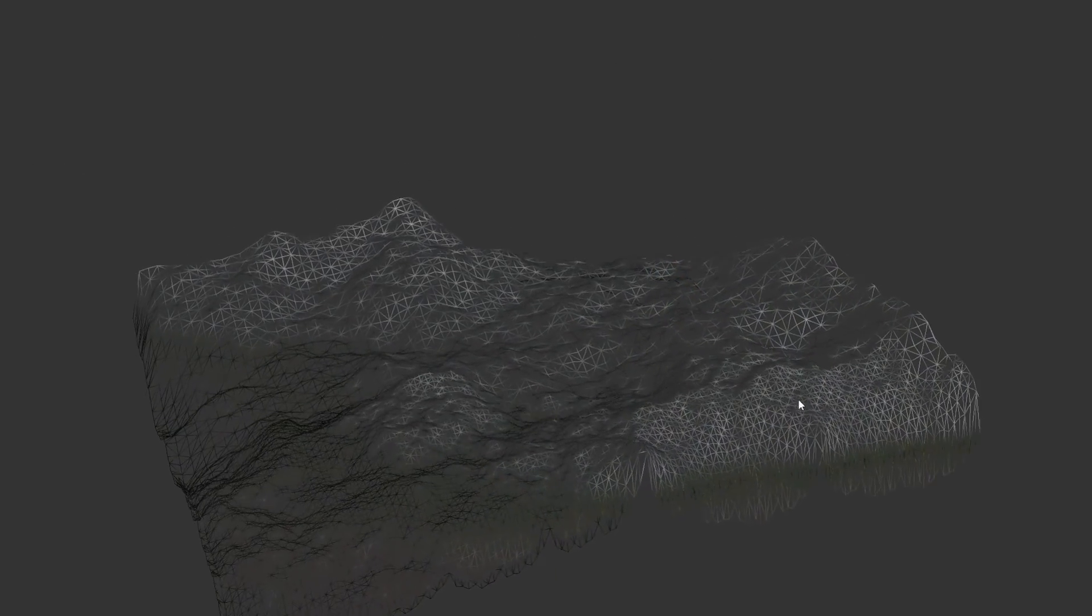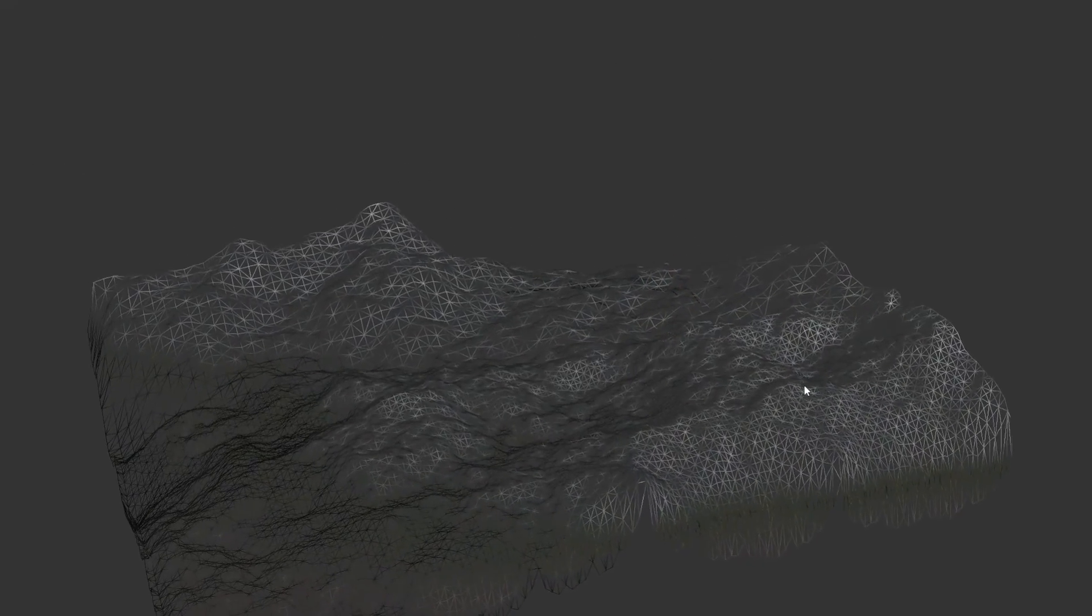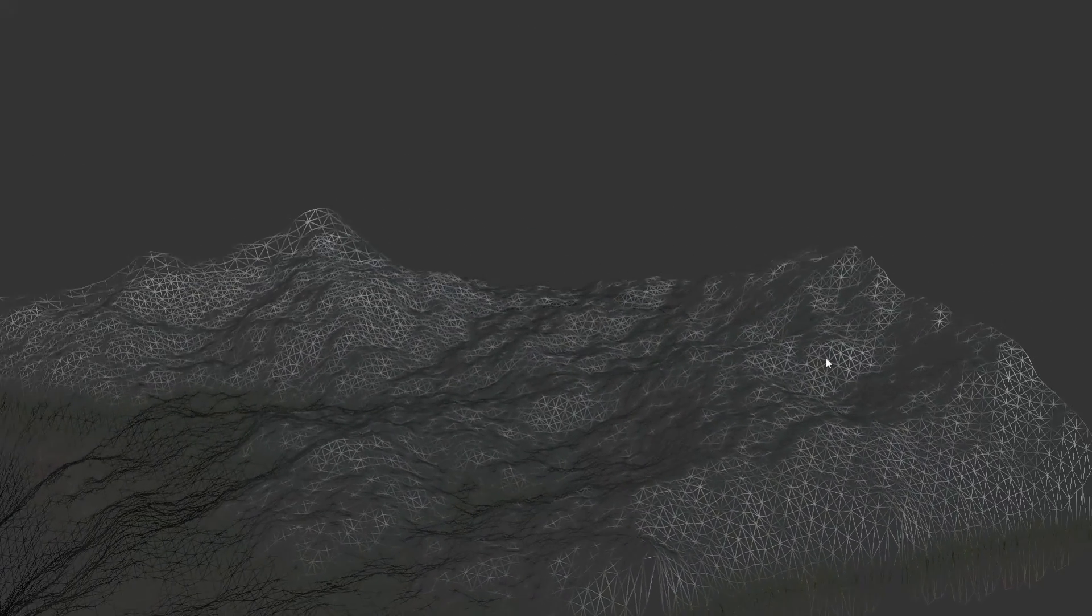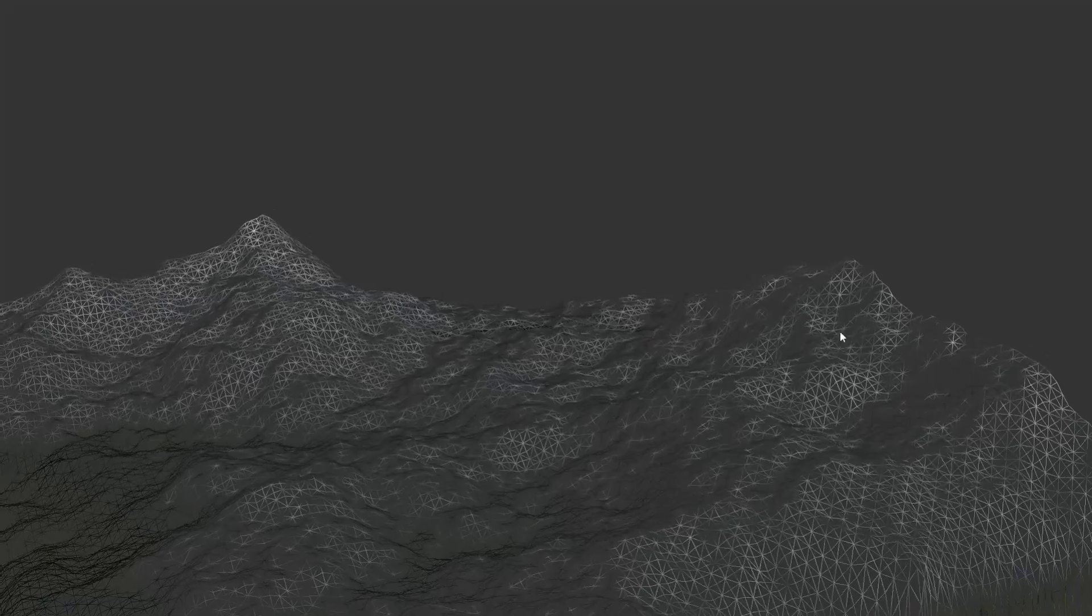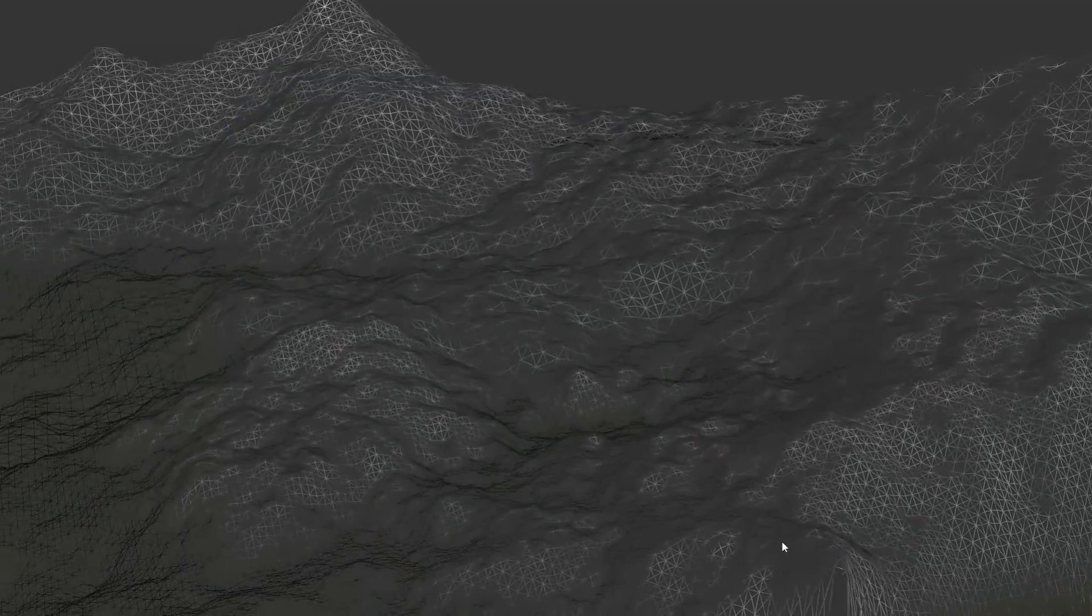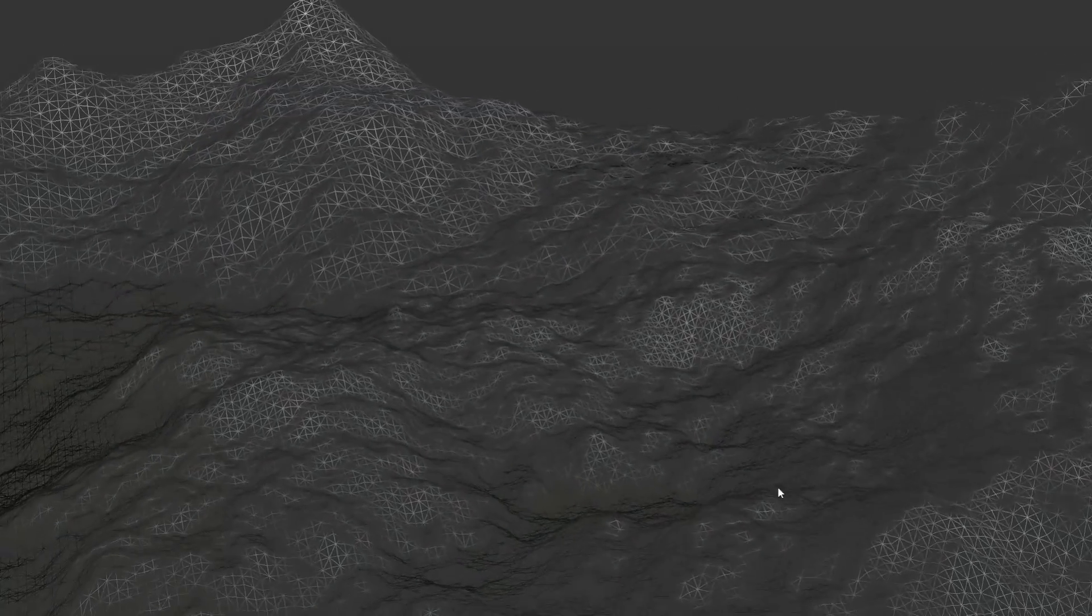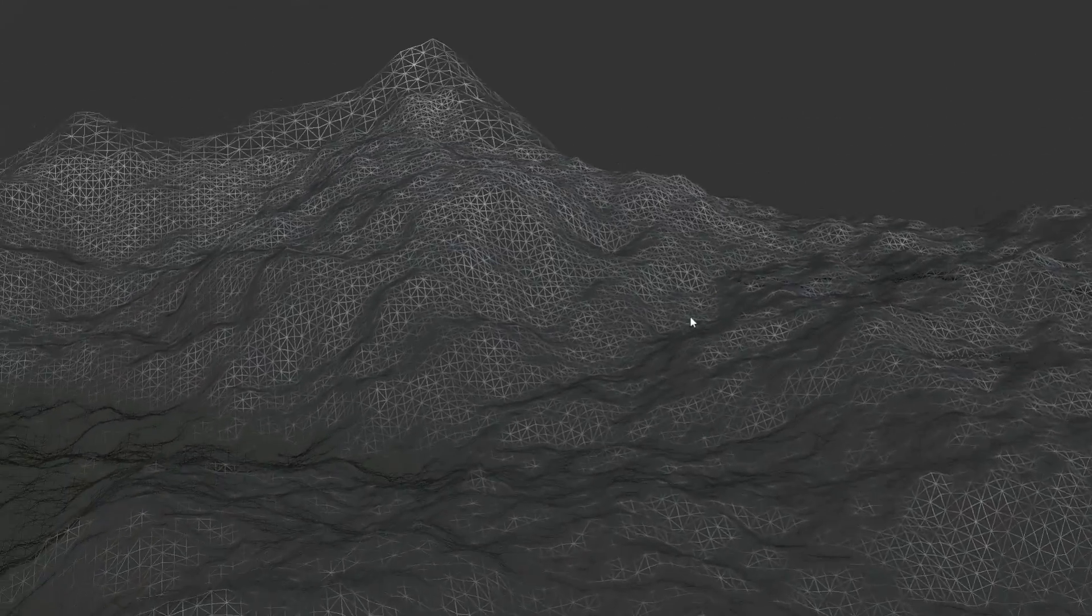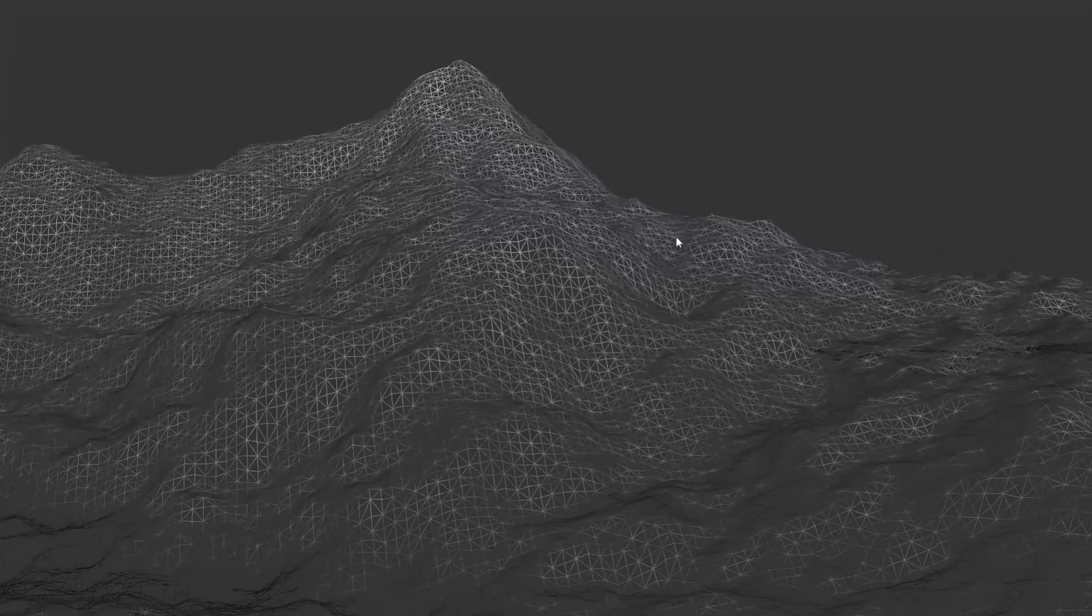The net result is that we can reduce the number of triangles which are sent to the GPU for processing while increasing the resolution where it matters the most, which is close to the camera.